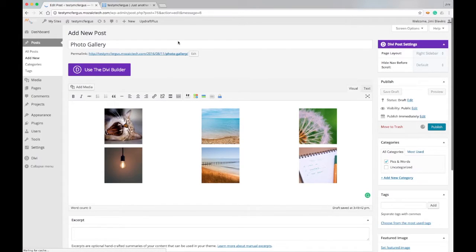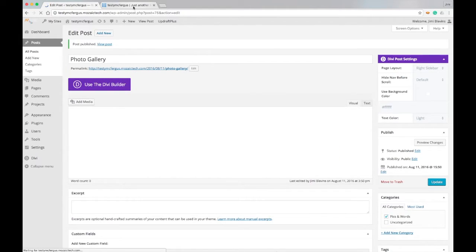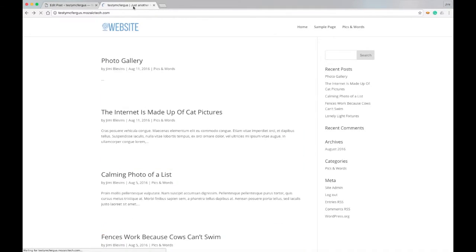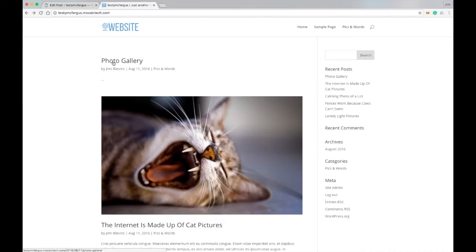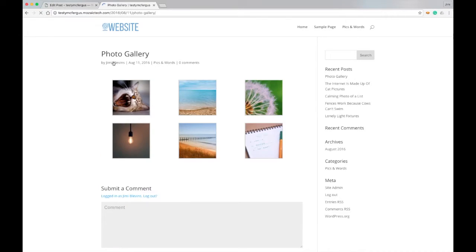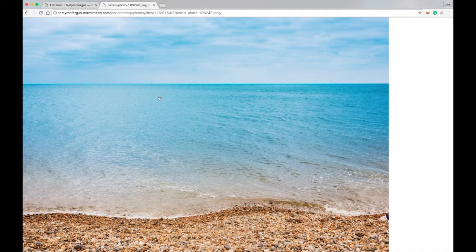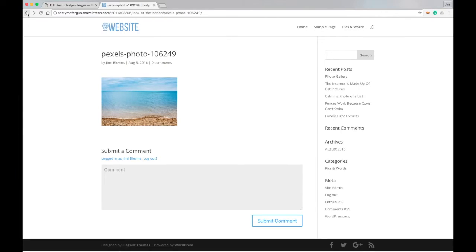We'll go to our testing website and I'll show you what this looks like as far as the standard WordPress photo gallery. You can see the pictures are in the grid. If I click on a photo, it takes me to another page, and then if I click on the photo again, we get the full size image. That's the standard way that WordPress does it.